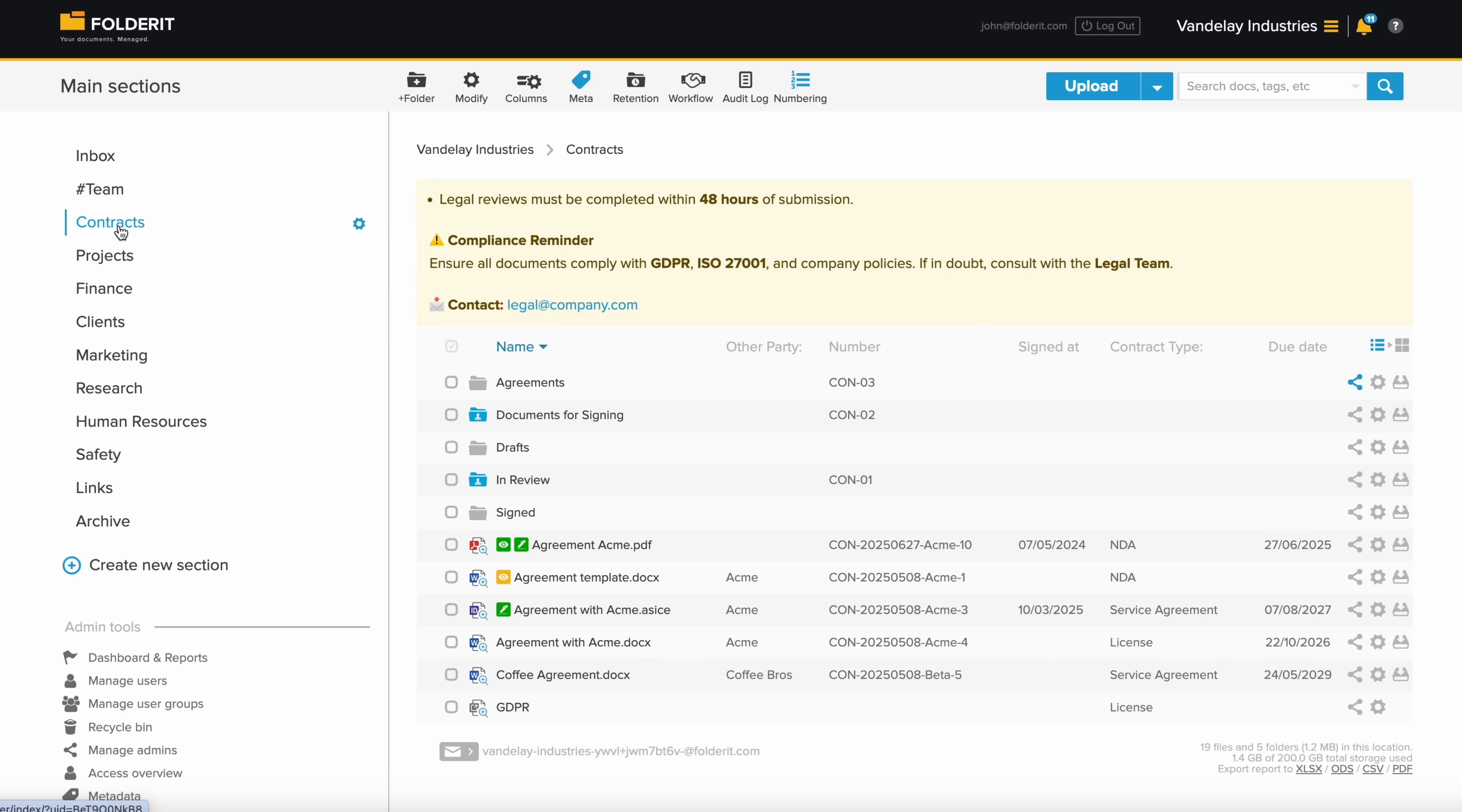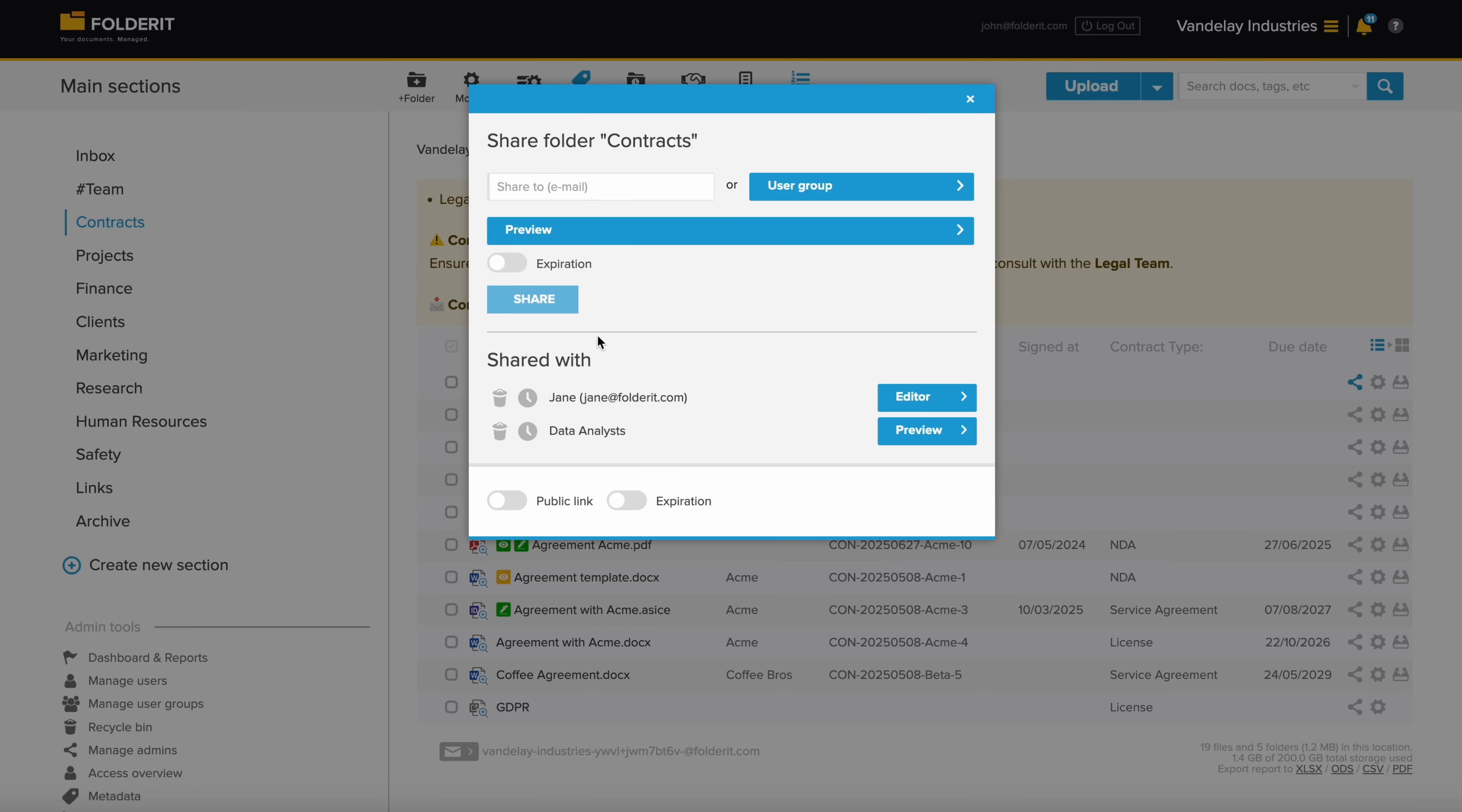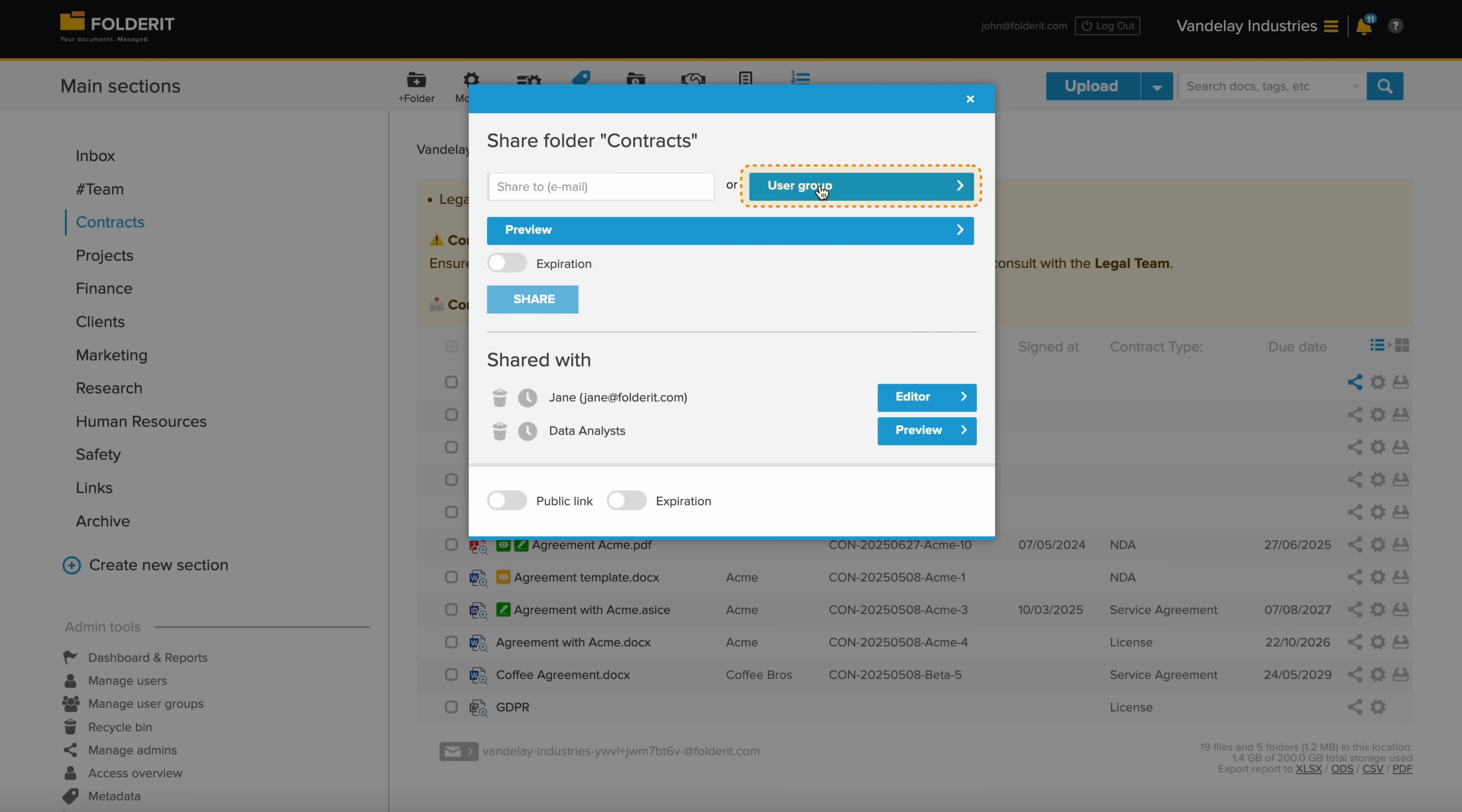Managing permissions for any file, folder or your entire account is simple. Just pick the resource and start adding users or user groups who need access to it. Upload-only permission allows them to access a folder to upload files. They'll only see what they have added themselves, but can't change anything about that.